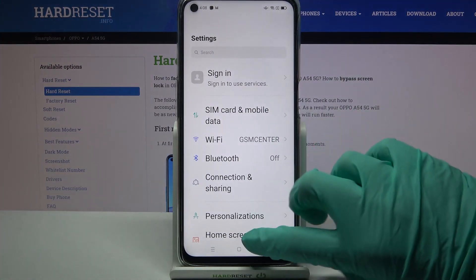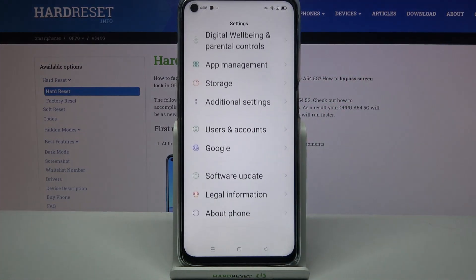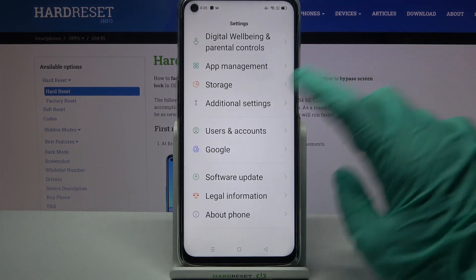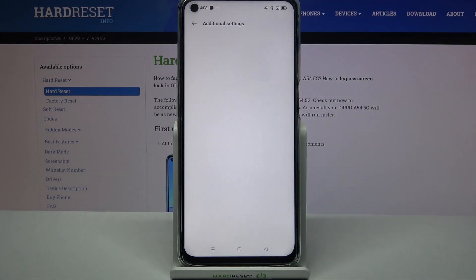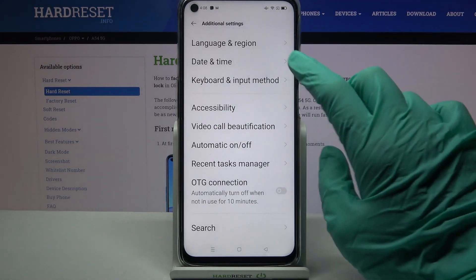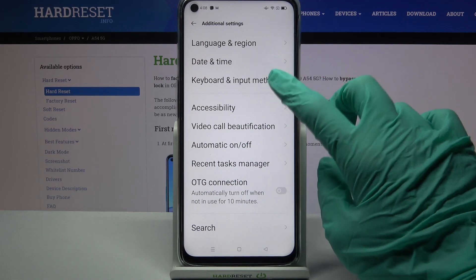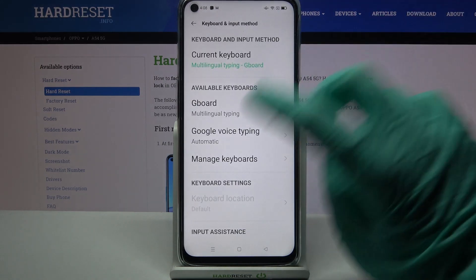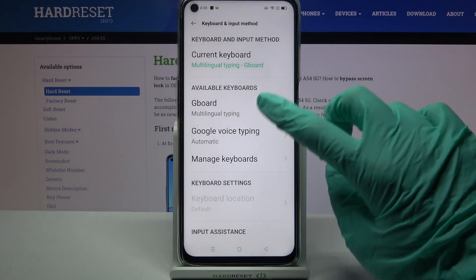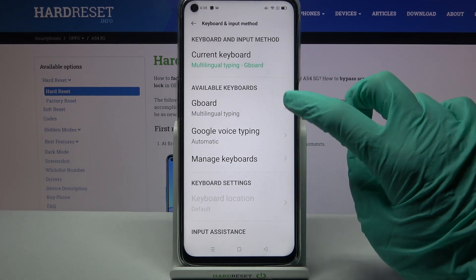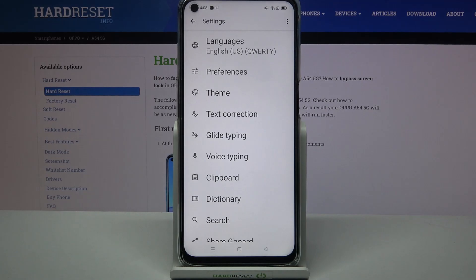Firstly, open Settings and scroll all the way down. Then choose Additional Settings, click on Keyboard and Input Method, and tap on your currently used keyboard — in my case, Gboard.